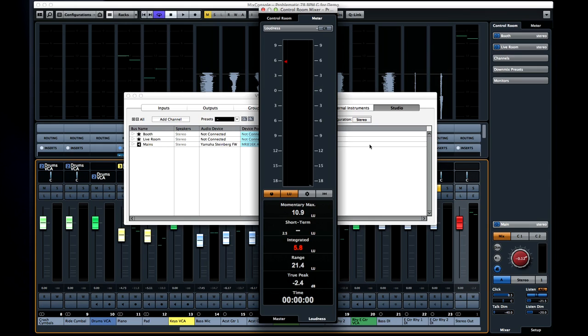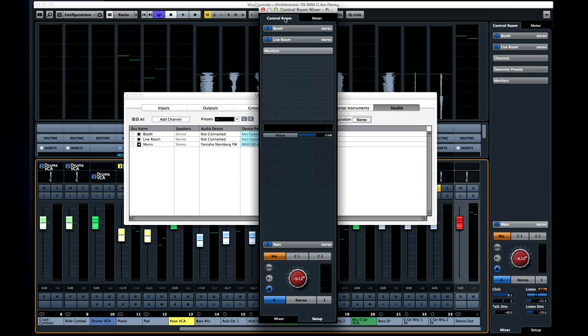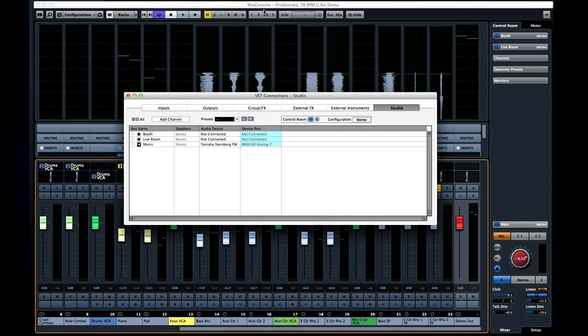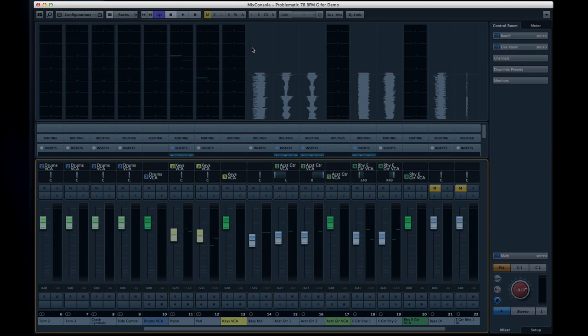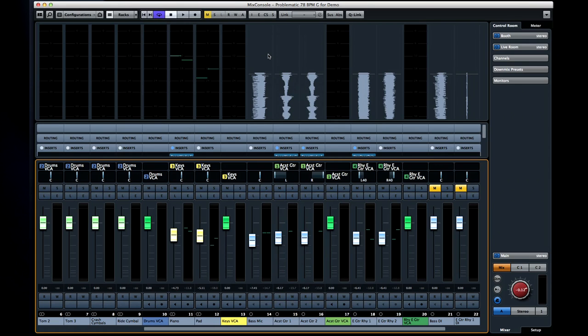Click the E button to open the control room mixer, or open the control room tab in the master section of the mix console.